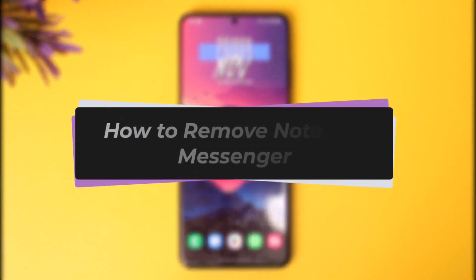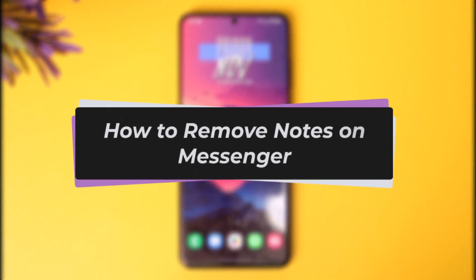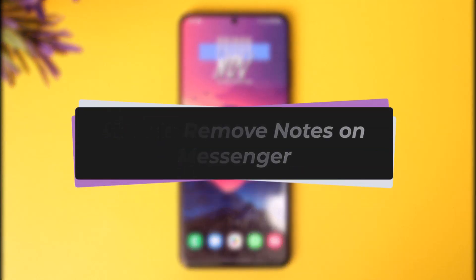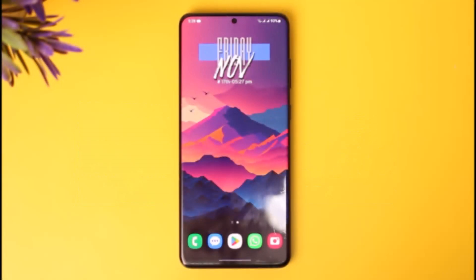Hello everybody, welcome back! Today we have got another video. In this video I'll show you how you can simply go ahead and remove notes on Messenger. Before that, please make sure to like our video, subscribe to our channel, and without any further delay let's step into our video.